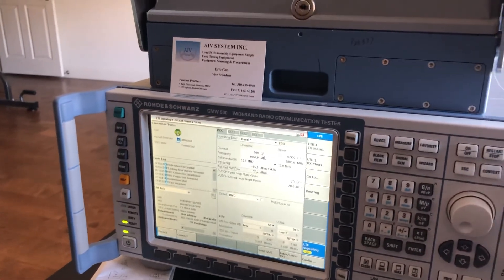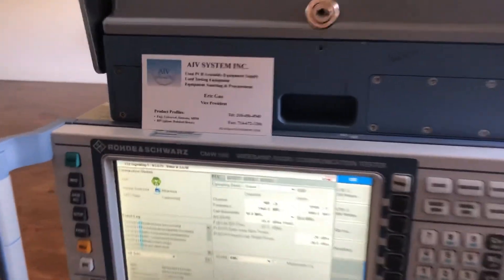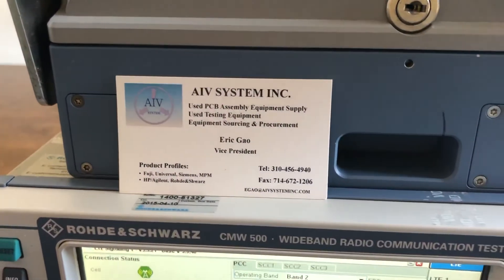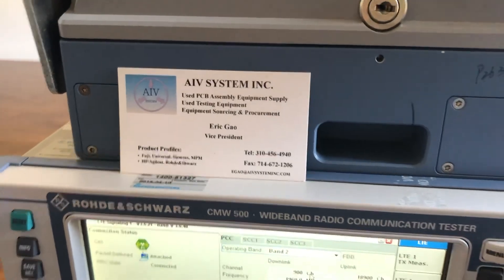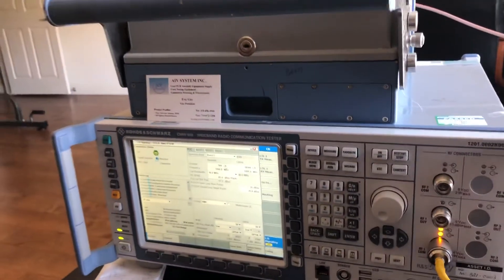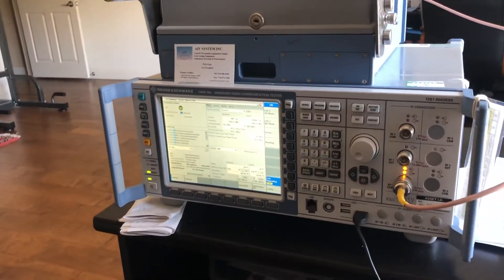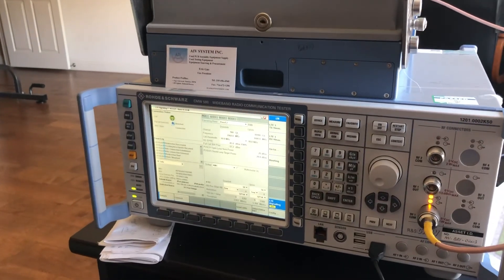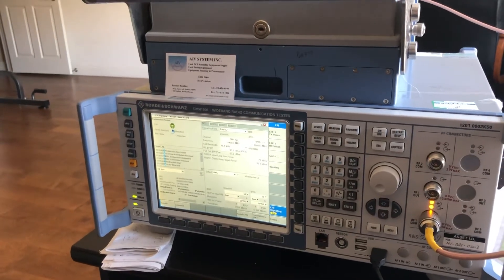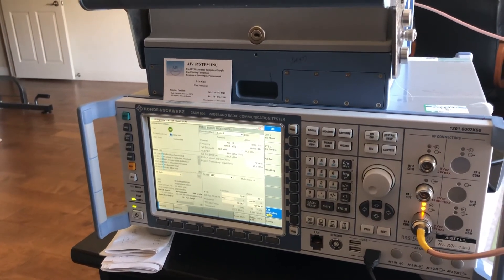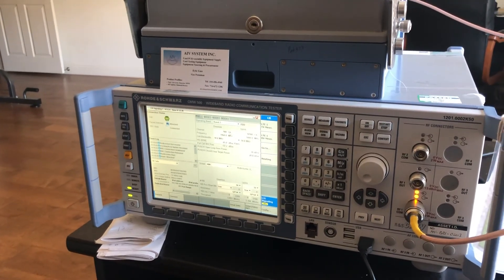That's a quick video I show you. My name is Eric Gao with AIV System. If you have any CMW 500 questions, we can discuss. Email me or call me. Thanks for watching the video. Thank you very much. Bye.